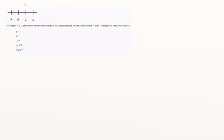So let's start by just noting what these are. We know that's 5 to the 12th, and that is 5 to the 13th. It might be useful for us to put 5 times 5 to the 12th there.